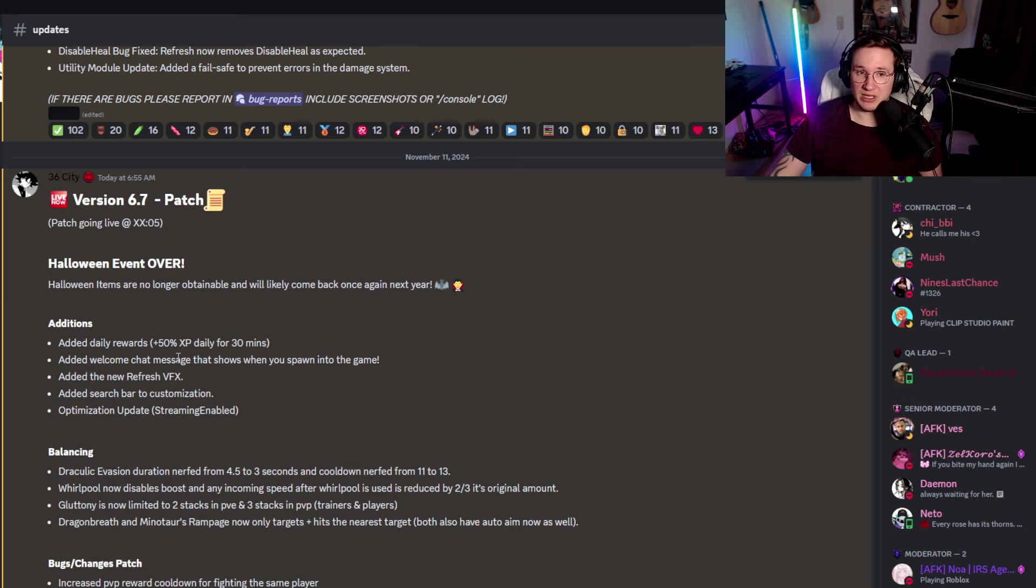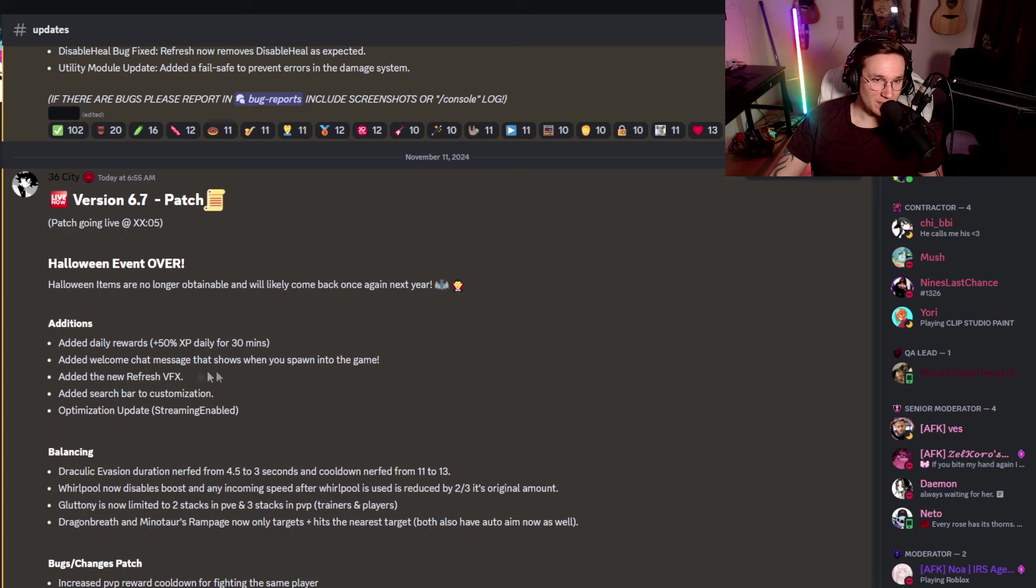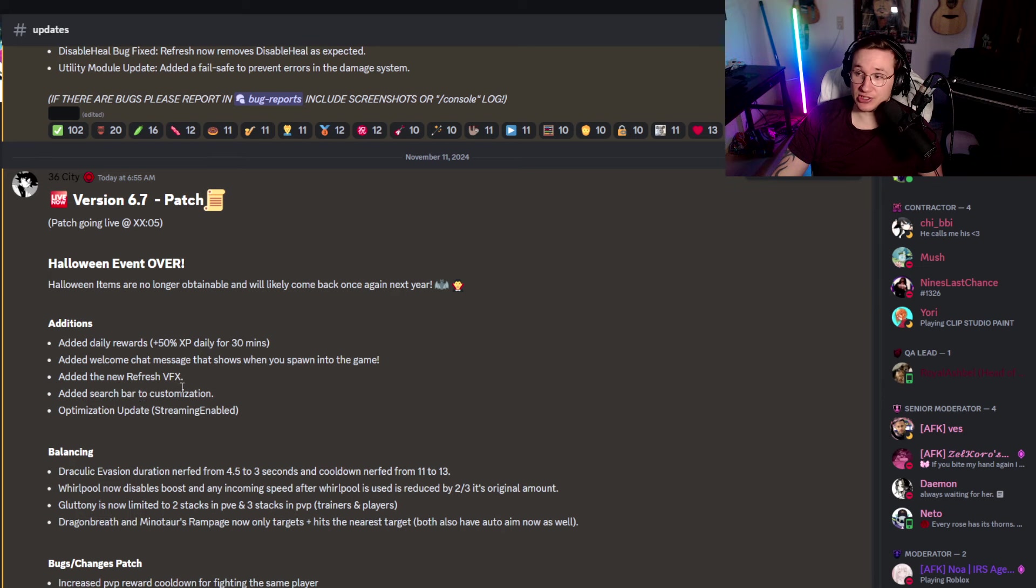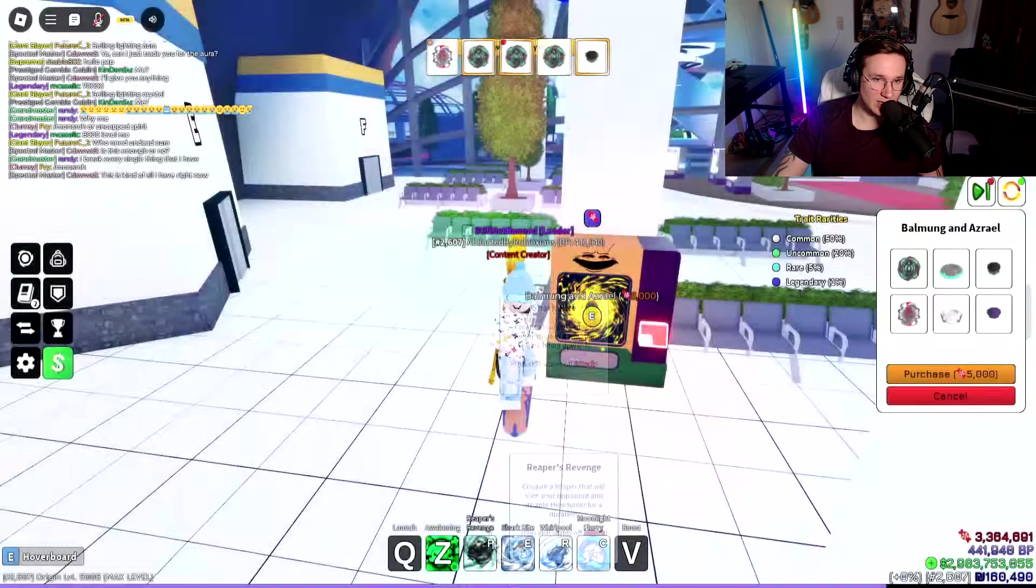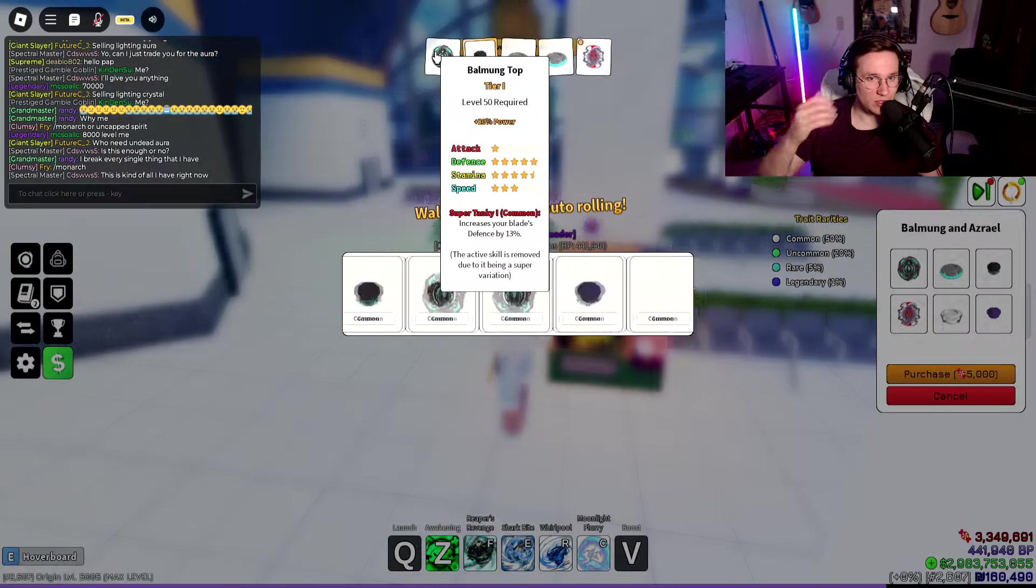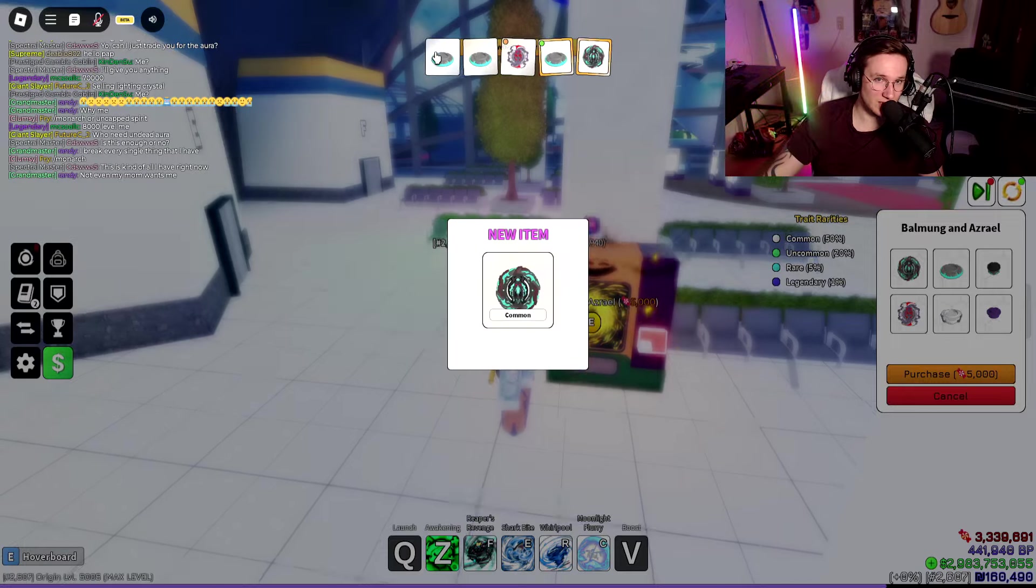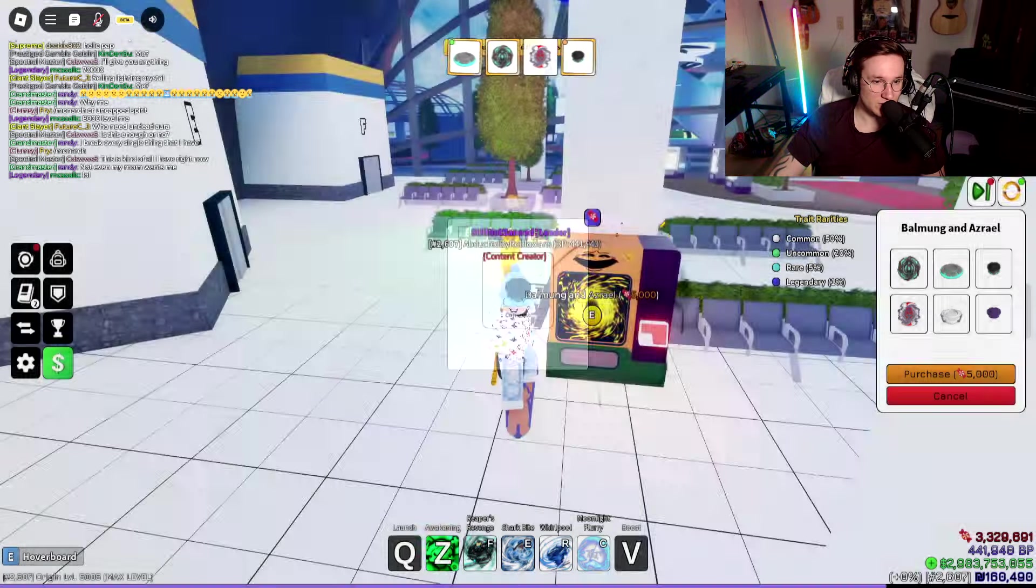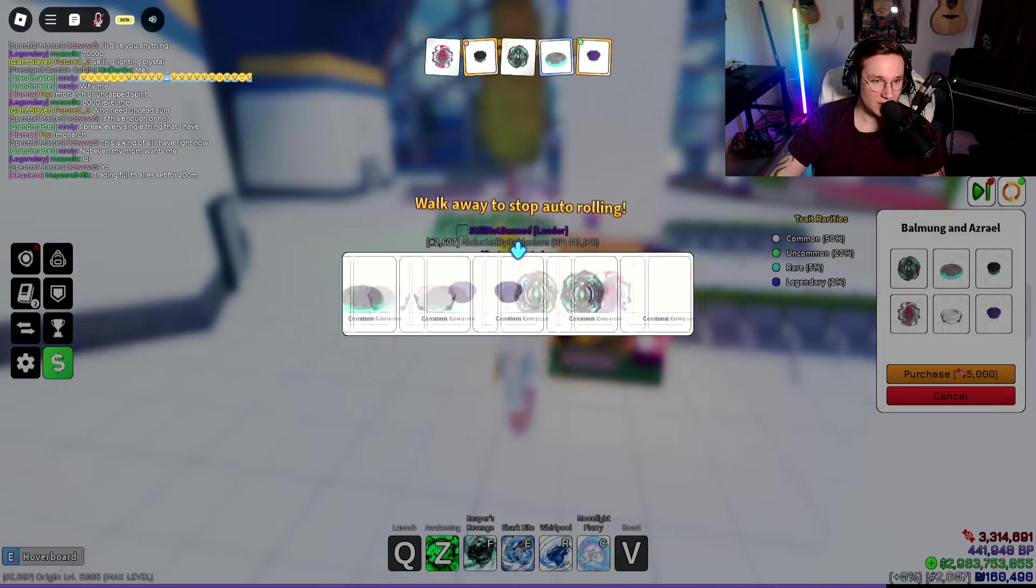Okay, so we're going to talk about the Halloween event here, which is interesting. Halloween items are no longer obtainable and they will likely come back next year again, which is really, really good. They added new daily rewards, 50% XP daily for 30 minutes. Better than nothing, right? So go ahead and do your dailies. Added welcome chat message that shows when you spawn into the game. Pretty good, too. Added new refresh VFX. Refresh is a skill. So that's nice. Added search bar to customization. I wanted to check that out, actually.